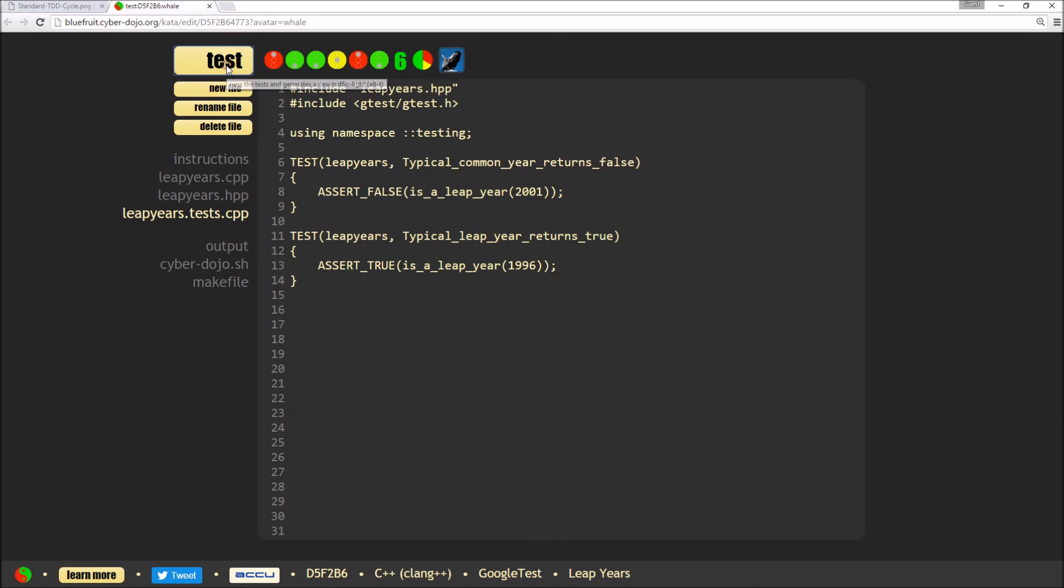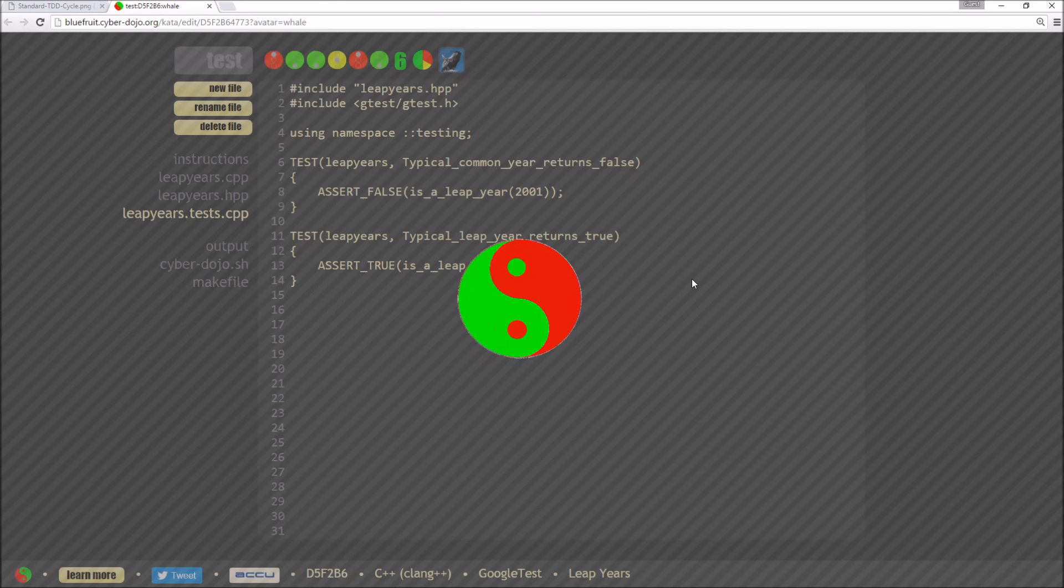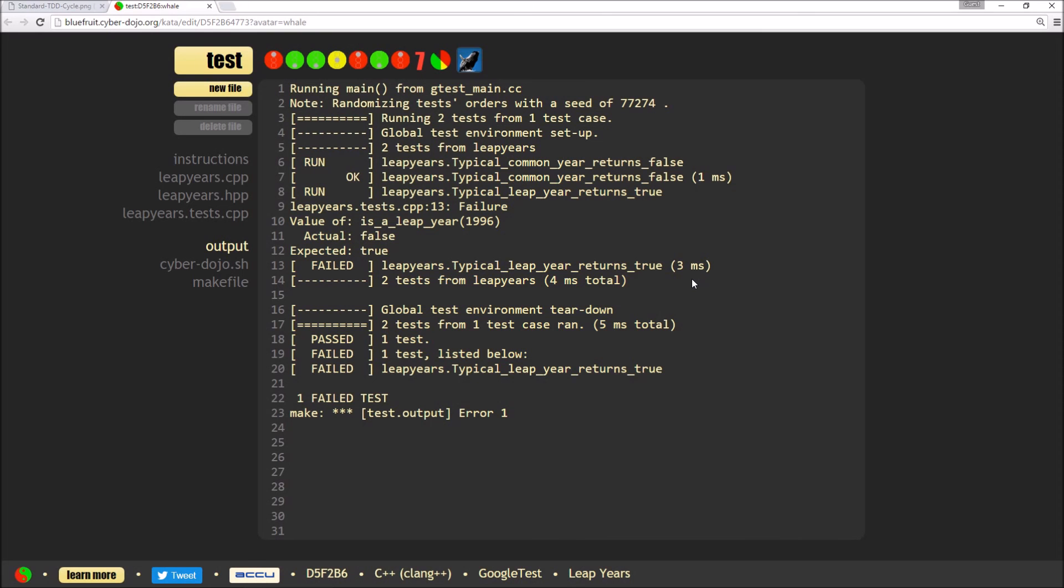If I hit test, that should now fail, which it does because the function's always returning false.